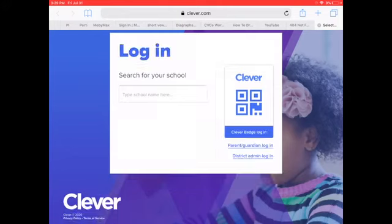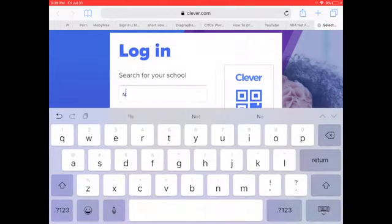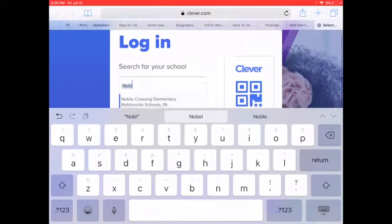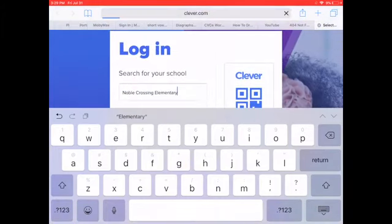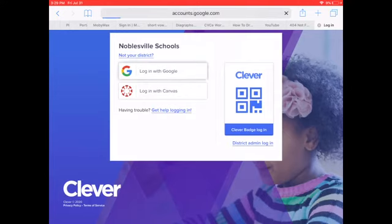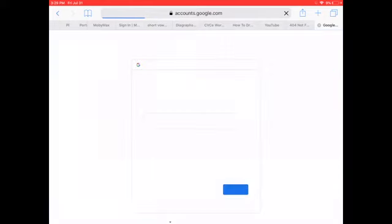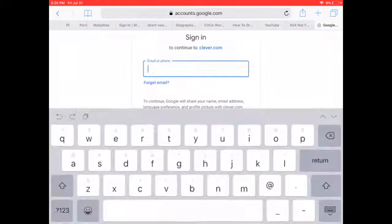You may have to type in our school name. Oh, there it is: Noble Crossing Elementary. And then I'm going to tap on login with Google. If you ever have issues with the scanner Clever badge, this is the best way to get around it.